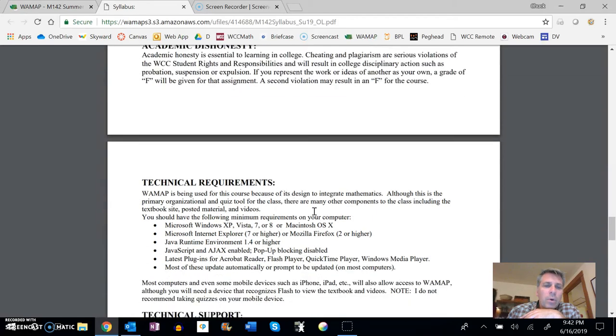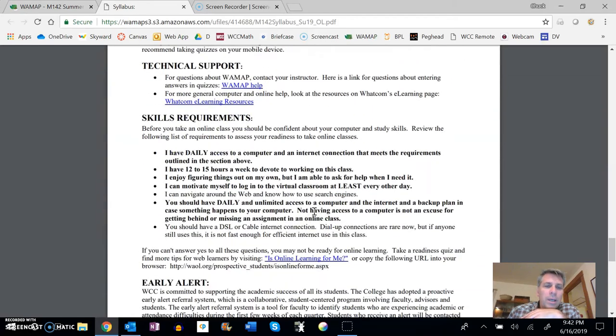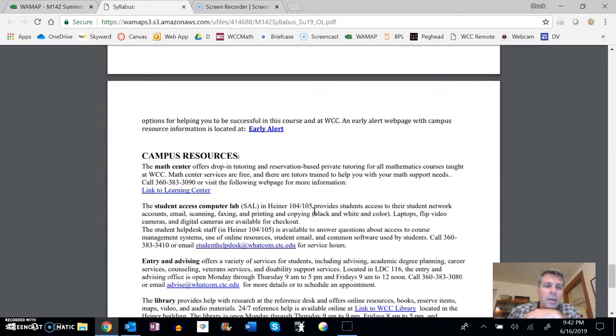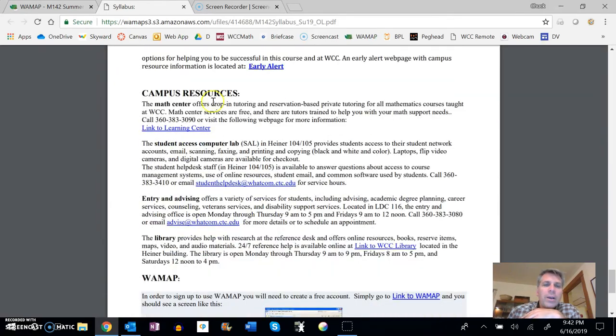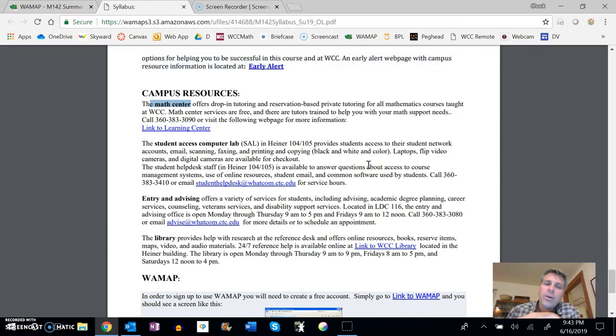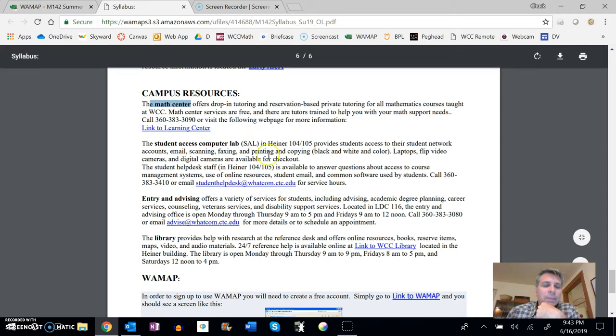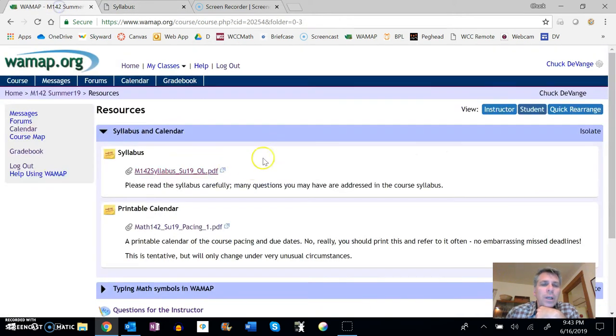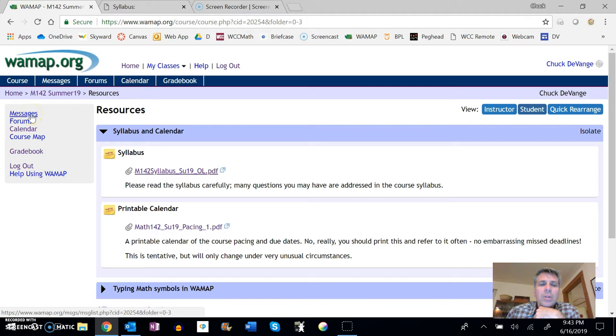One other thing I do want to point out, scrolling way down, campus resources. If you do not know about our math center at Whatcom, check it out. It's an excellent resource. You can go in there. They will help you out with tutoring. That's great. Also, if you have questions, I do want you to get a hold of me. We have messages in WAMAP. I'll talk about that in a minute. So that's the syllabus.